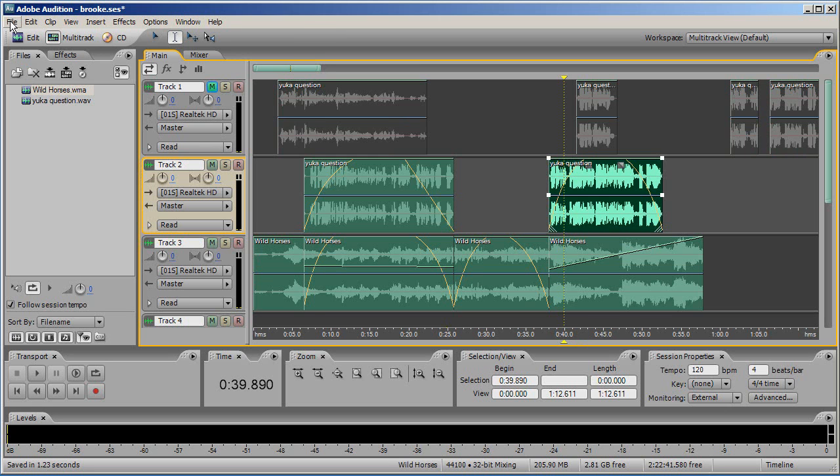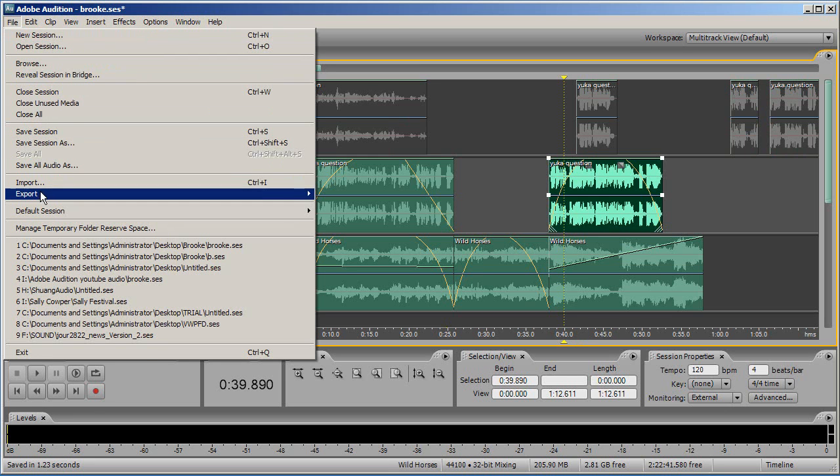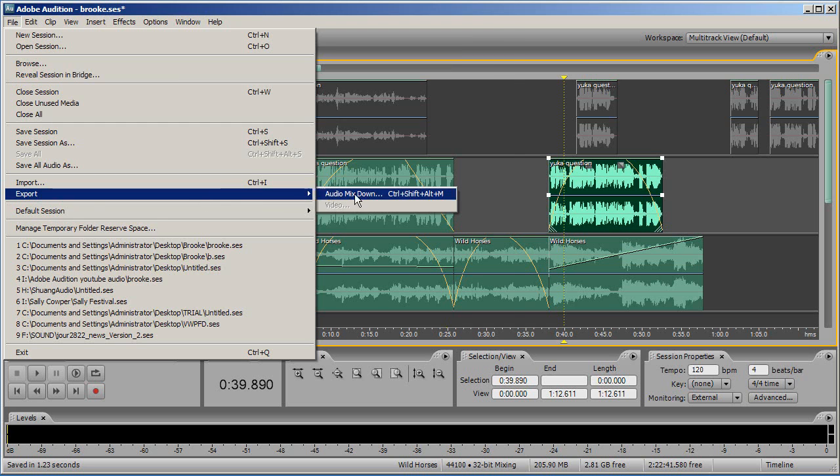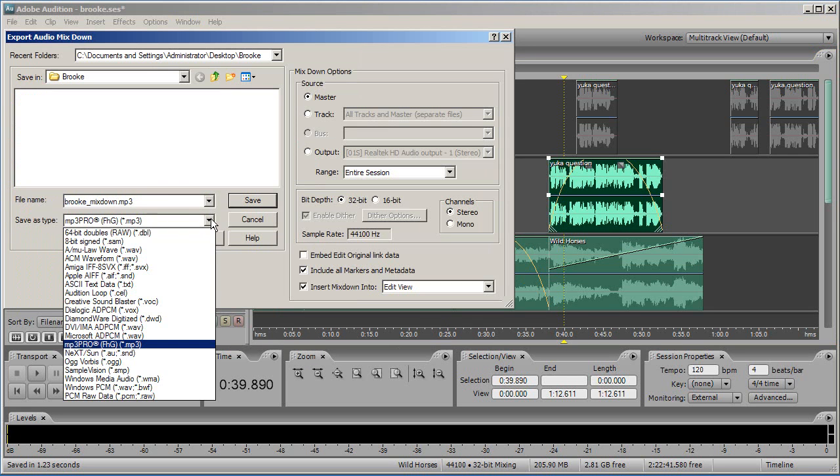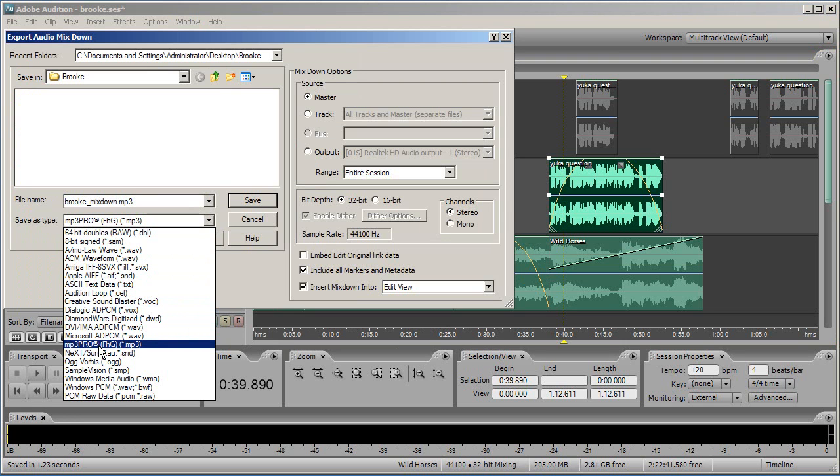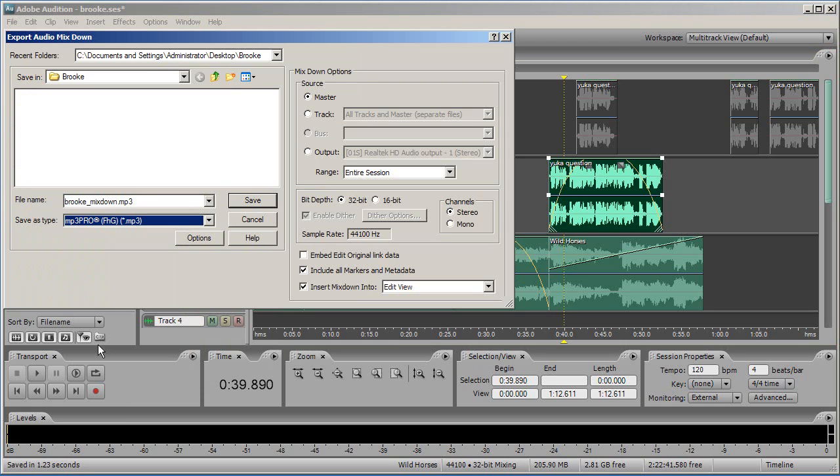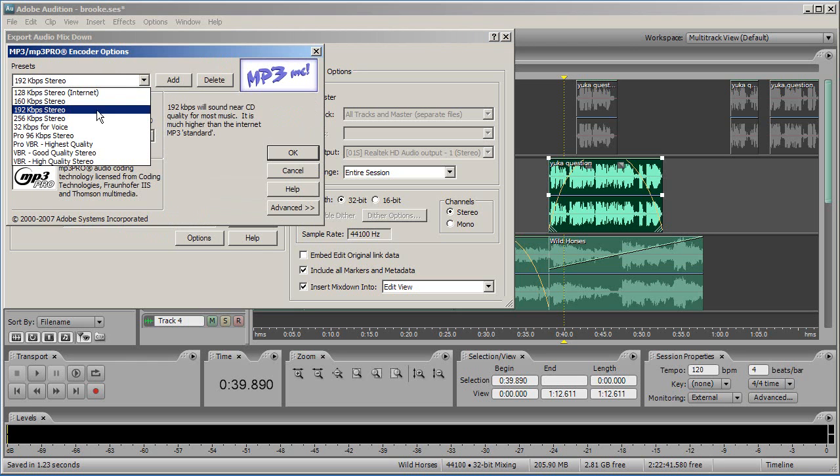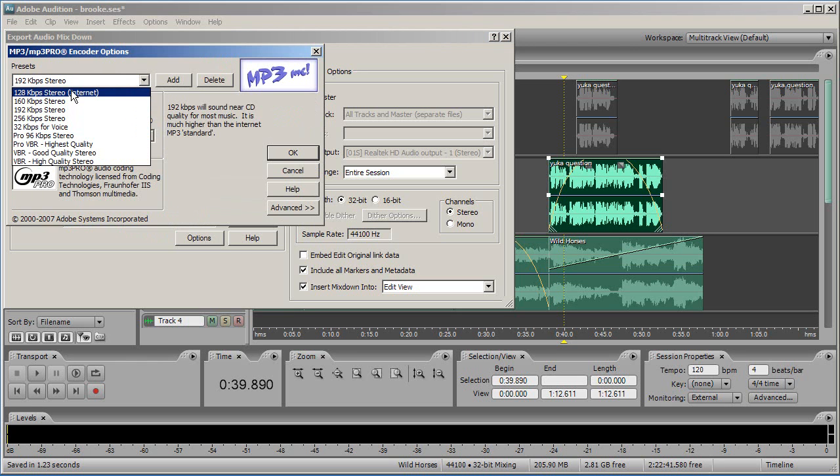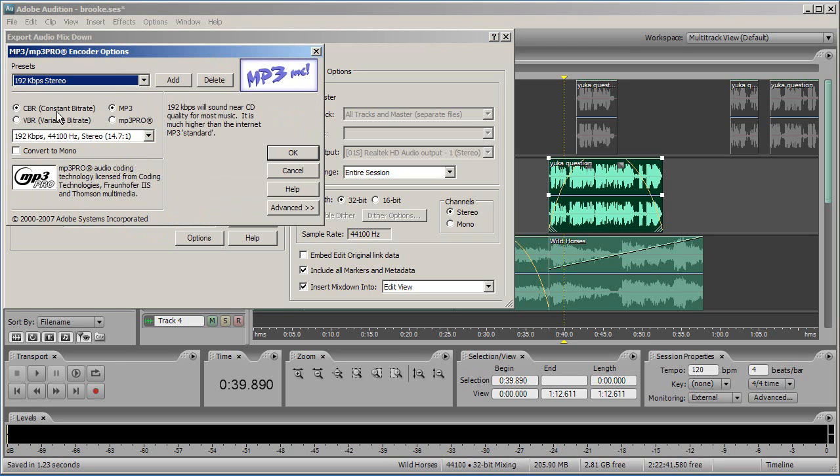Once you have saved your session, click on file again, scroll to export and select audio mixdown. Name your file and select the appropriate format. WAV files and MP3 files are the most common file types. Before submitting your assignments, make sure you confirm the required file format. Today, we'll use MP3. Select MP3 Pro, then click on Options. You may need to make some adjustments to the output quality of your track. Today, we'll use 192 kilobytes per second. This is a good compromise between size and quality for your track. In the Presets drop-down menu, select 192 kilobytes per second, then click OK.